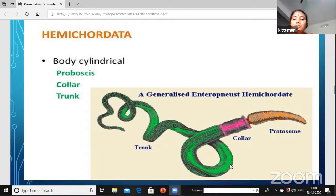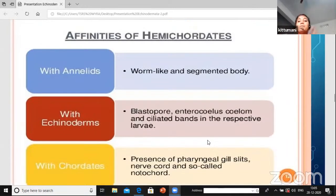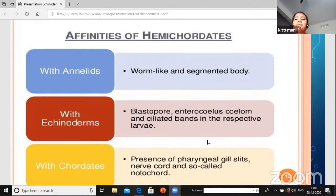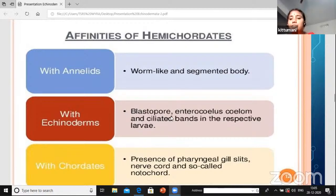The body is cylindrical and divided into three major parts: proboscis, collar, and trunk. Look at this picture - it is an organism of Hemichordata called Balanoglossus. The proboscis is at the front, the collar is in the neck region, and the rest is the trunk. Hemichordata is related to annelids by its worm-like body, and to echinoderms by blastopore, enterocoel, and ciliated bands in larvae.